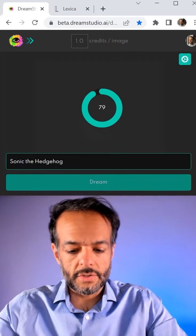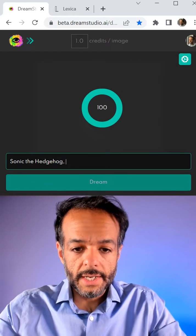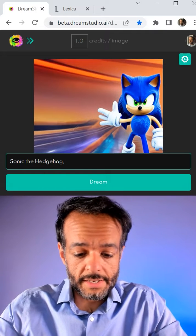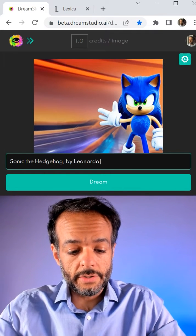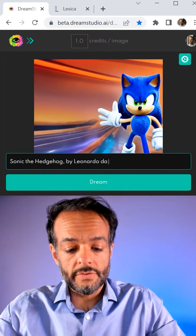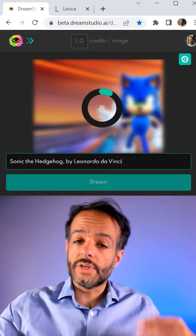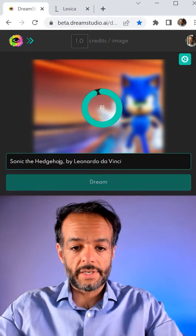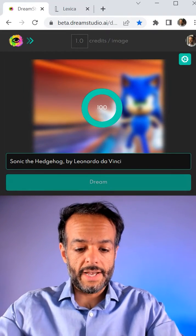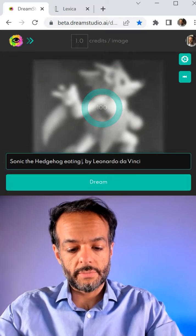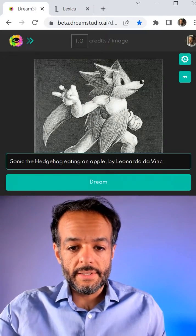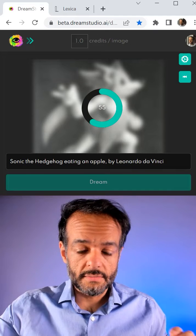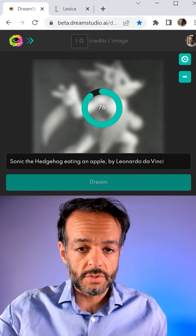So this is a character, Sonic the Hedgehog. The model is creating it. You can also change it by saying 'by Leonardo da Vinci.' So you can add style as well as the subject. You can have Sonic eating an apple or something, and it will generate it. It's pretty wild. You can spend hours and hours doing this.